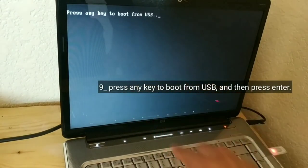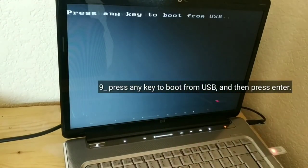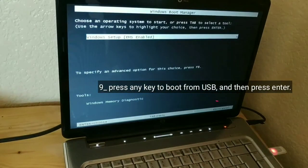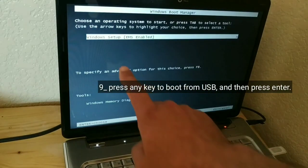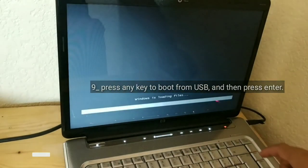Press any key to boot from USB, and then press enter.